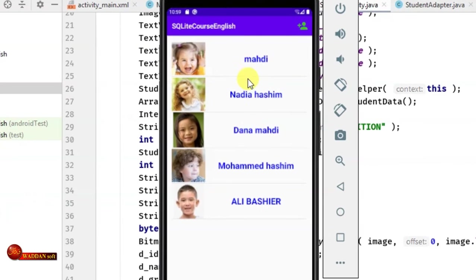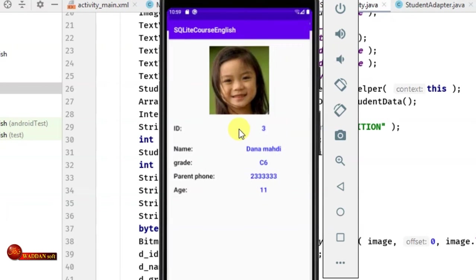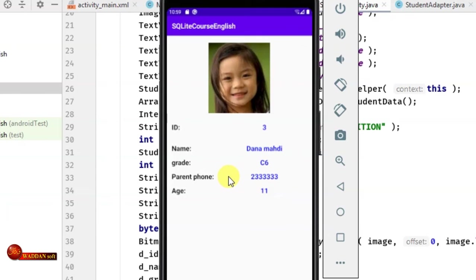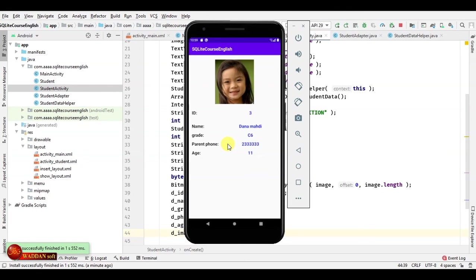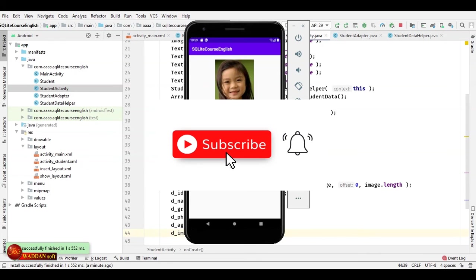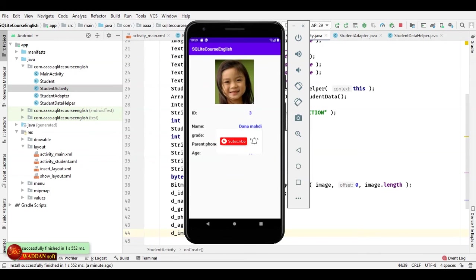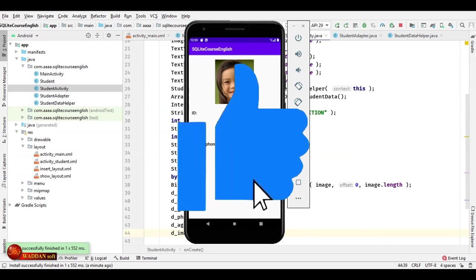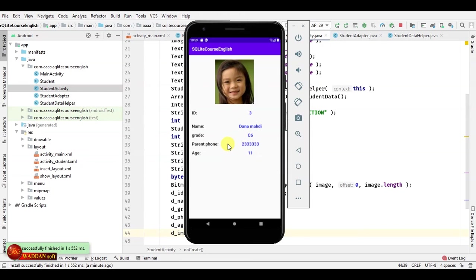We can test the app now. When we click on a student in the list, it will show the full details in the StudentActivity. We've finished this tutorial. The next tutorial will cover how to create an options menu and how to delete an item from the SQLite database. Practice this tutorial, subscribe to the channel, activate the bell for notifications, and give a like if you found it helpful. Thanks.